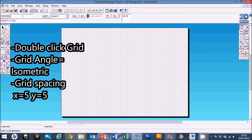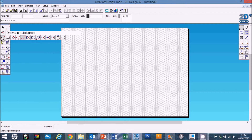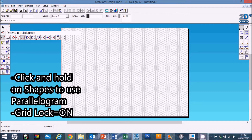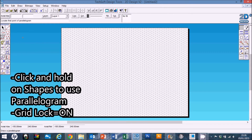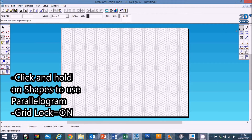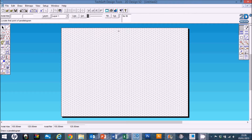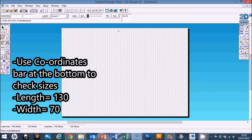Just like we did previously — a bit more practice. We're going to use the parallelogram tool, which if you click and hold on shapes is the fourth one from the end. We need to have gridlock selected so we lock onto the grid. Click somewhere towards the top in the middle of the page and draw a rectangle sized at 70 millimeters width by 130 length.